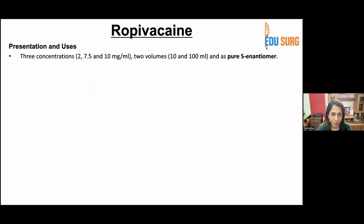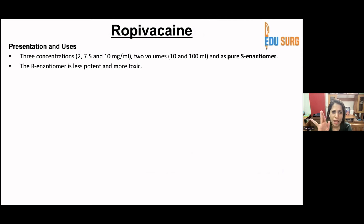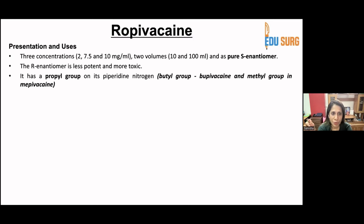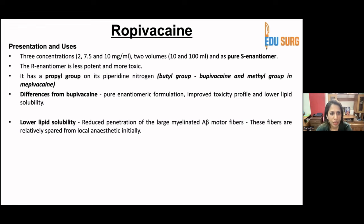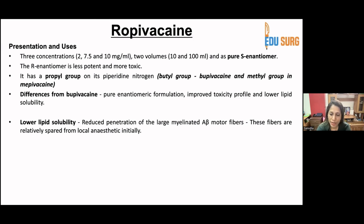Ropivacaine is available in concentrations of 2, 7.5, and 10 mg per ml, in volumes of 10 ml or 100 ml. It is a pure S-enantiomer; the R-enantiomer is less potent and more toxic so it is not used. It has a propyl group on its piperidine nitrogen, compared to the butyl group in bupivacaine and methyl in mepivacaine. Differences from bupivacaine include its pure enantiomeric formulation, improved toxicity profile, and lower lipid solubility, which results in reduced penetration of large myelinated A-beta motor fibers — which are relatively spared from the local anesthetic initially. This drug also takes a little longer time to start acting.